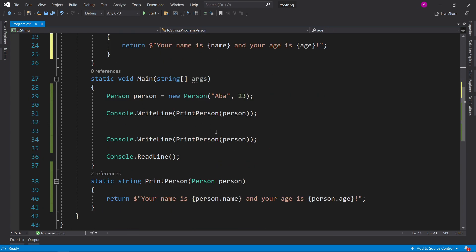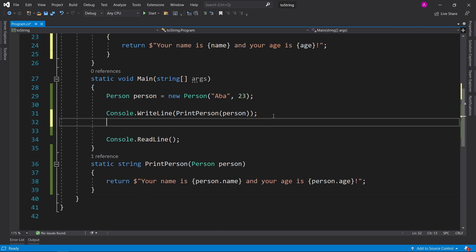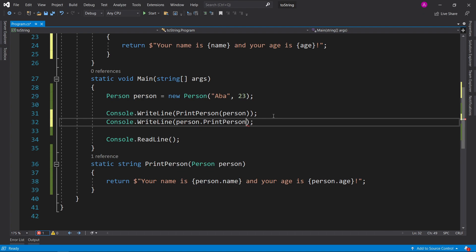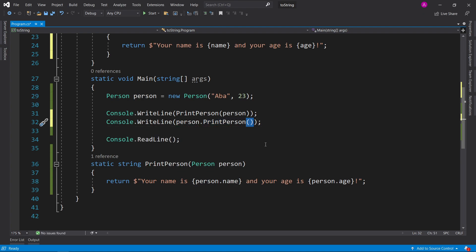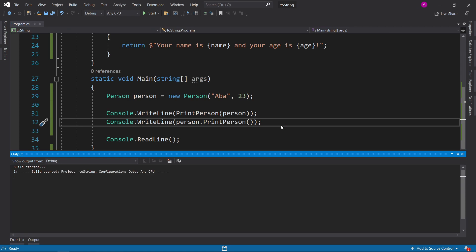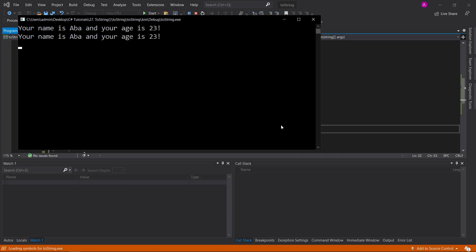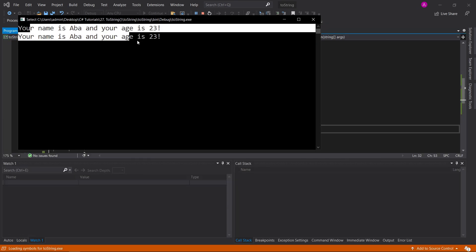Instead of having person.name and person.age, we just simply have name and age since there are local variables that are inside the class. So now what we can do instead of having print person, we can have another console write line that says person dot and then print person. And then we open and close the brackets since there's no parameters. Now if we run the code, we should see the same output. Perfect.